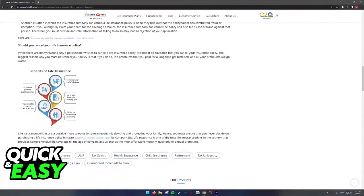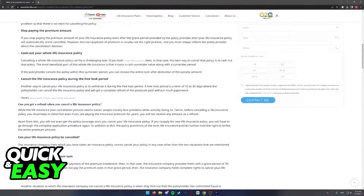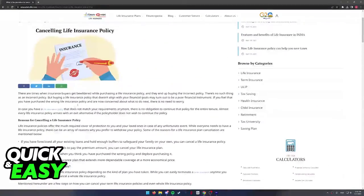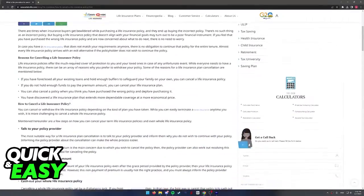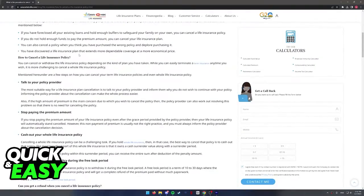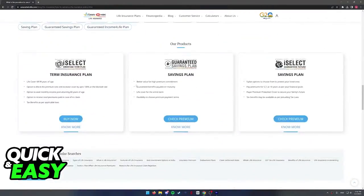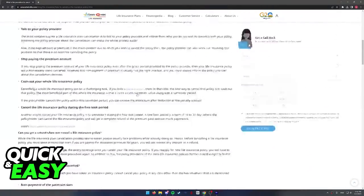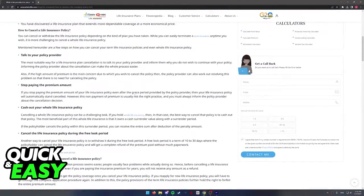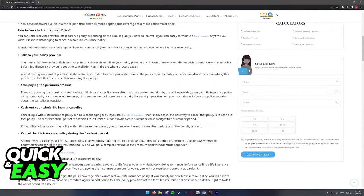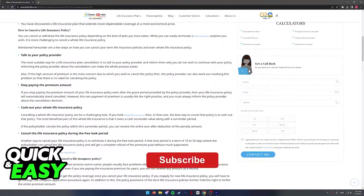This article also presents reasons on why you should or shouldn't cancel your life insurance if you wish to read through all of them. I hope I was able to help you on how to cancel your Canera HSBC OBC life insurance.